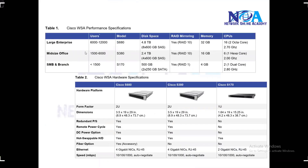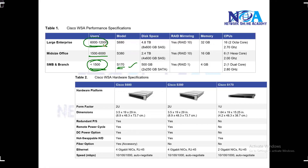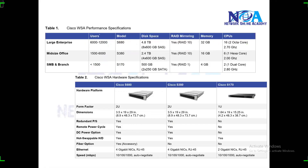Here you can see the same models. With WSA, depending upon the number of users you can select the models. If the number of users is less than 1500, you can go with the low-end model S170. If your users increase, you automatically need to go with a high-end model, which requires more RAM, more CPUs, and also more space. These are the specifications: the ports and the speeds it supports.